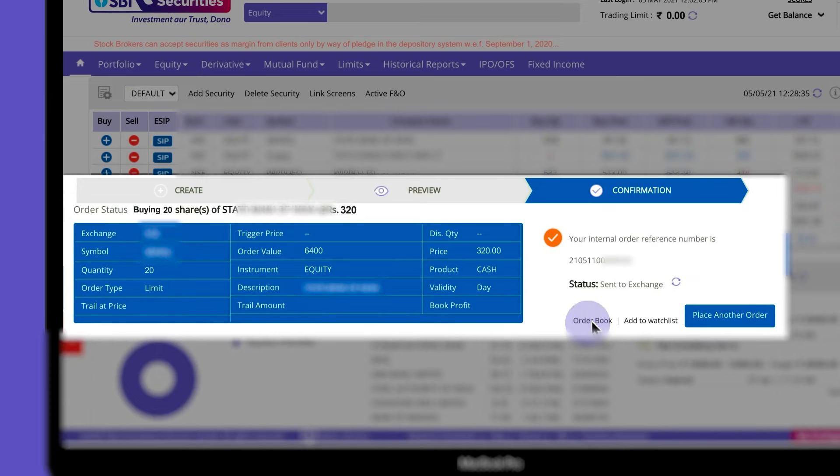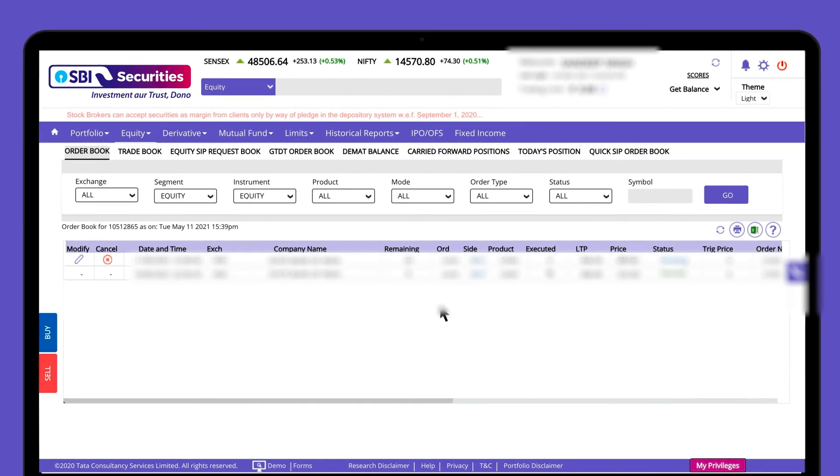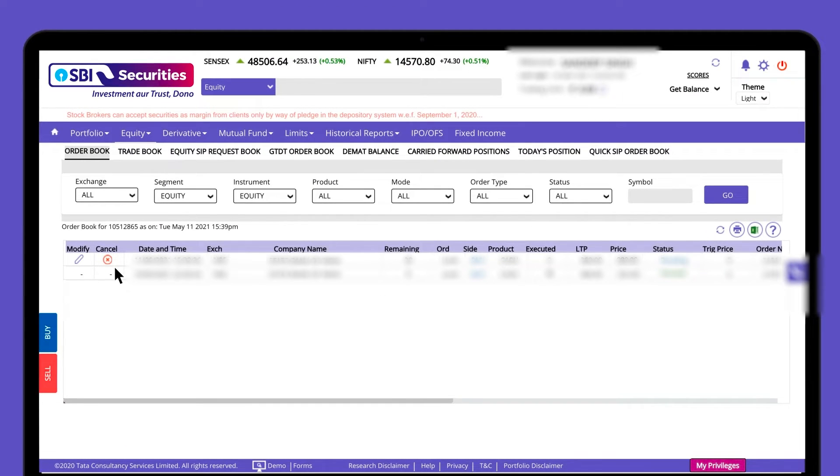You can view all your orders in the order book and modify or cancel with just one click.